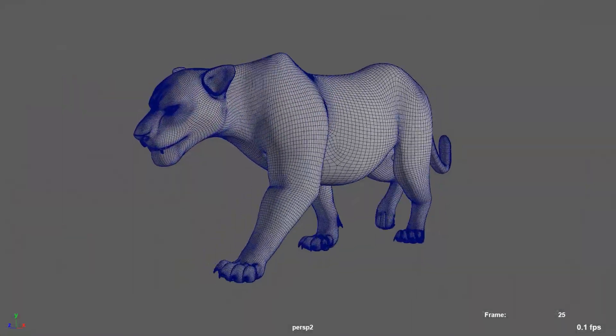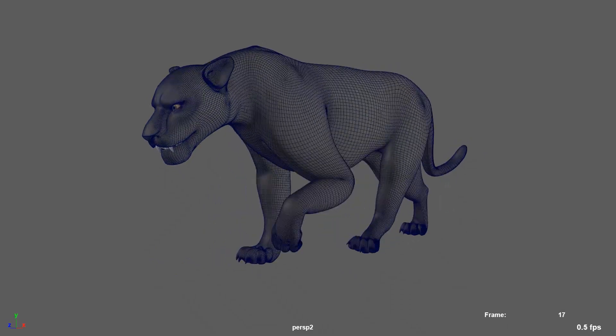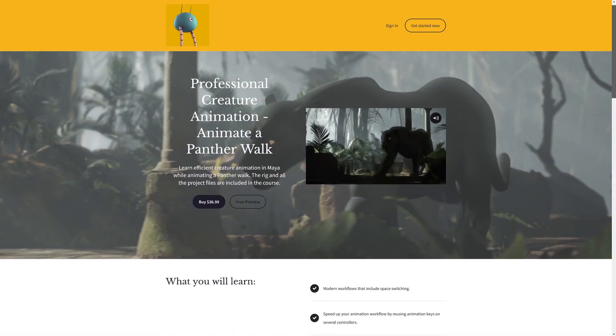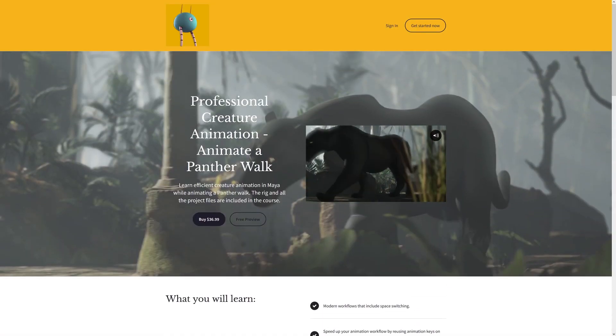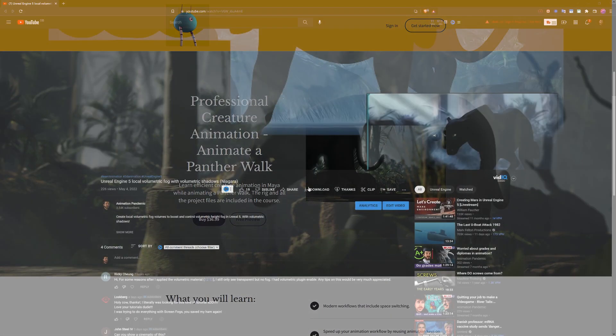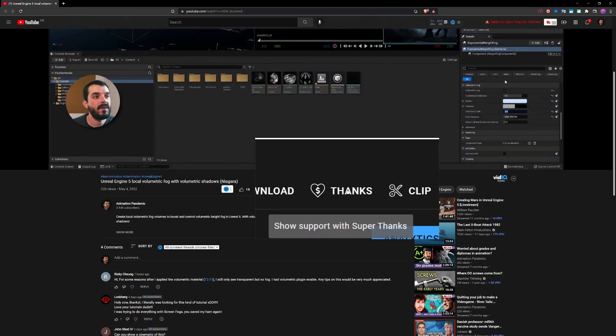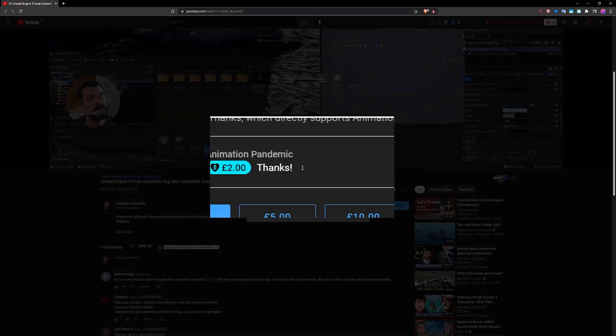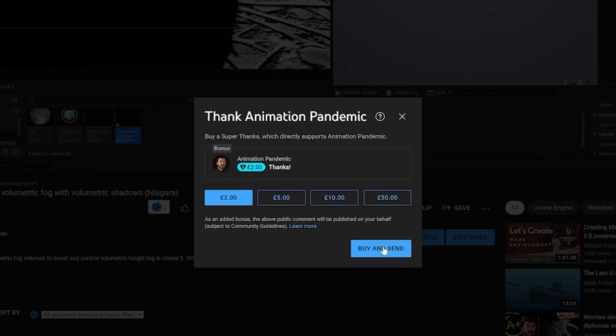The Panther animation comes from my Quadruped Walk Creature Animation course, you can find the link in the description below. Also remember that now the channel supports Super Thanks, so if you want to donate to support the channel you can now do so through YouTube itself.